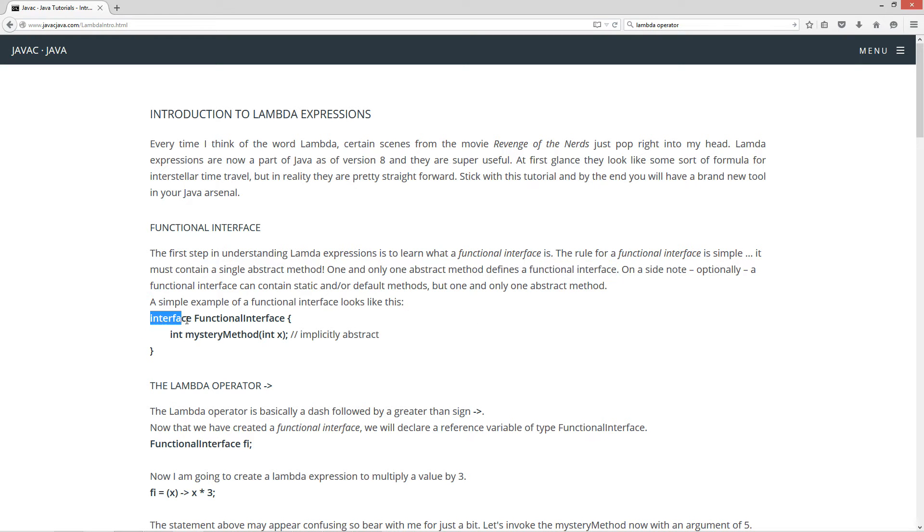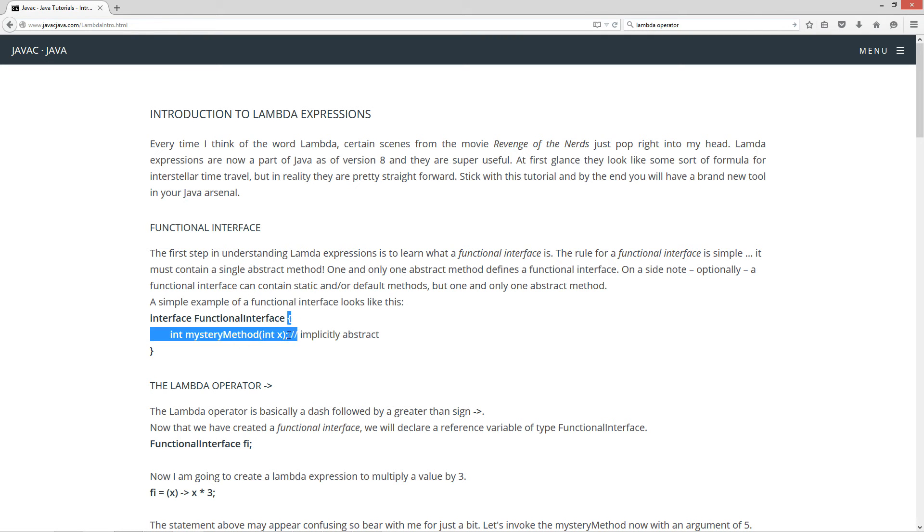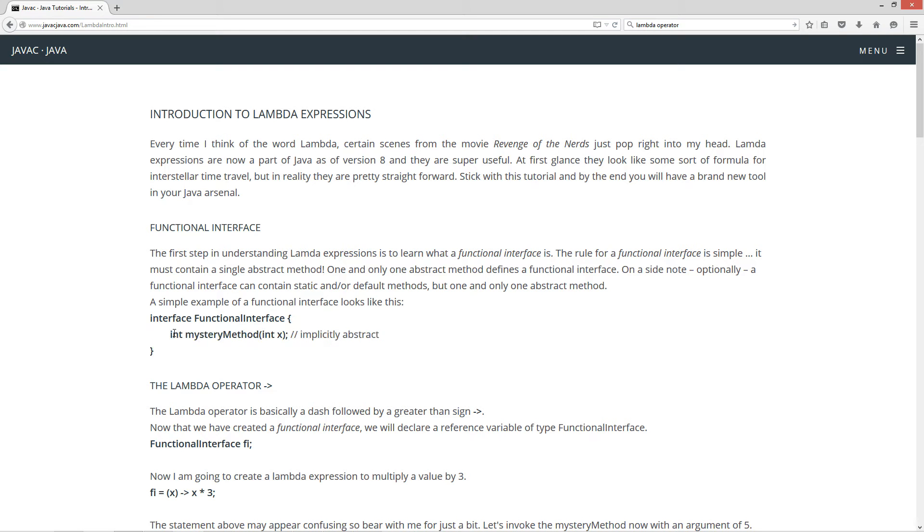A simple example of a functional interface looks like this. Got your interface keyword, the name of your interface, your interface body. And then I've got this single method in here with an int return type. Name is mysteryMethod, and takes a single parameter of type int.